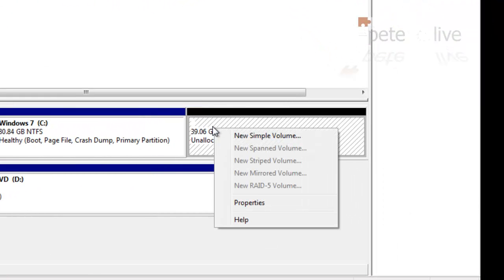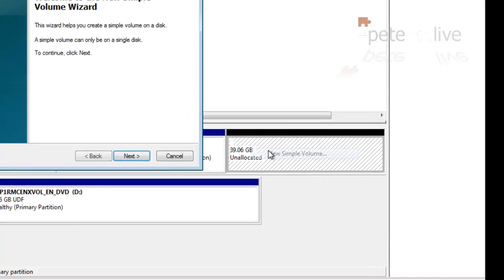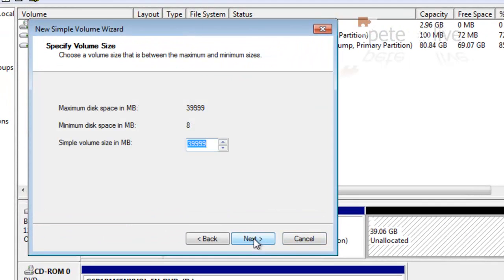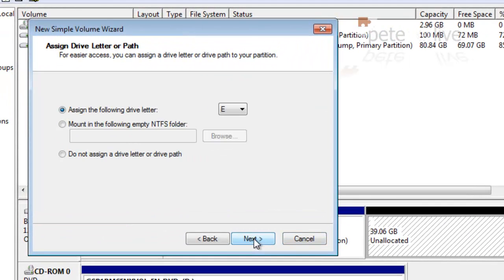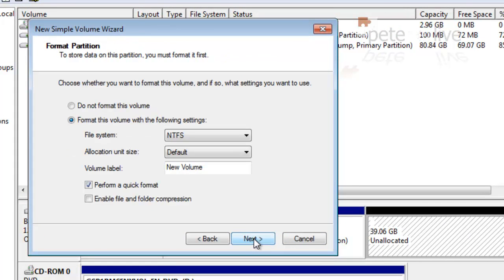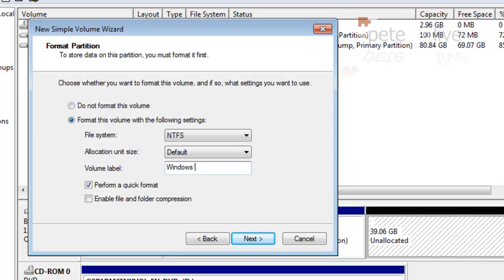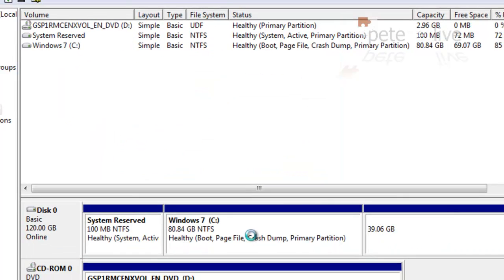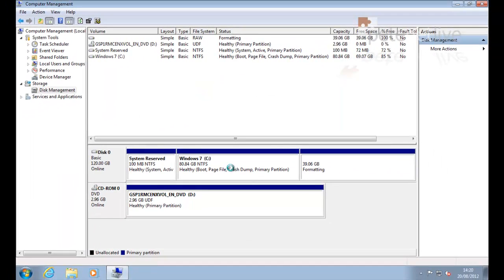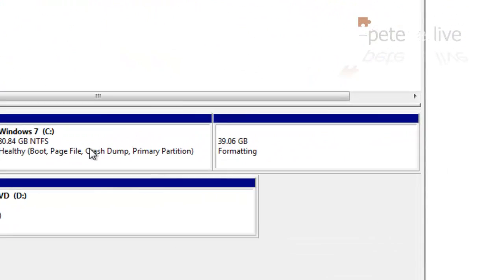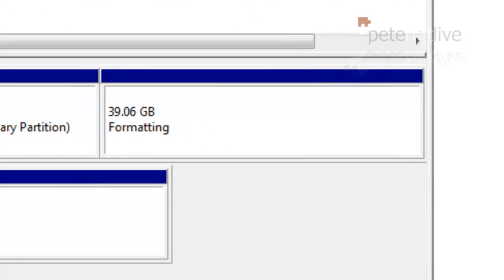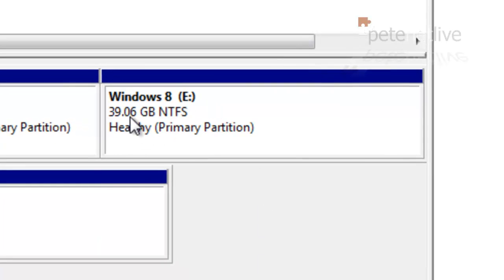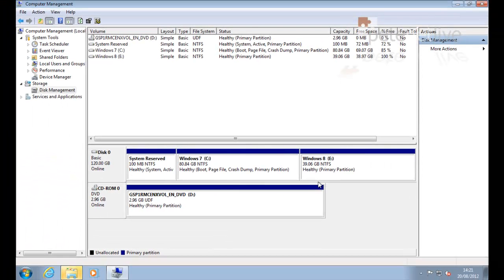So there's my now unallocated space. So I'm going to create a new volume in there. Accept all the defaults, click through at the end, and then I'm going to call this one Windows 8. Next. Finish. And that will get formatted up. And after a few seconds, there we go. There's my volume ready to install Windows 8 into.